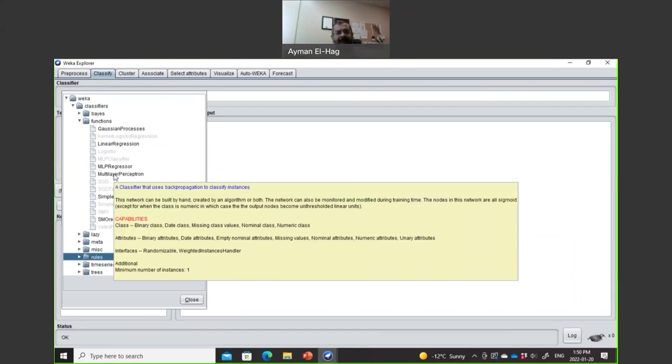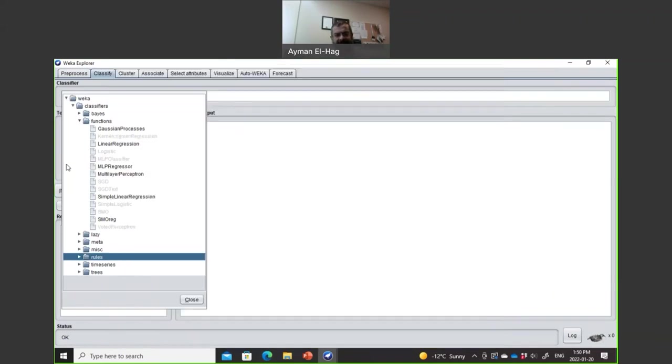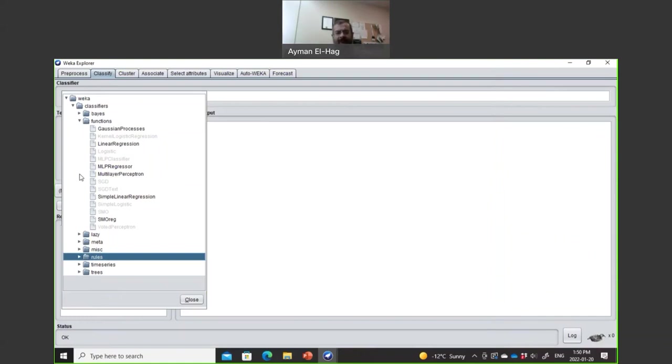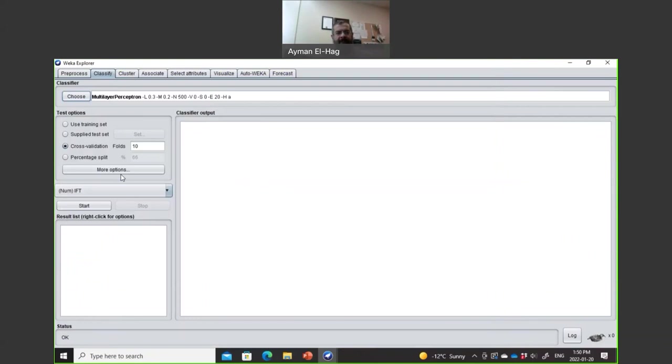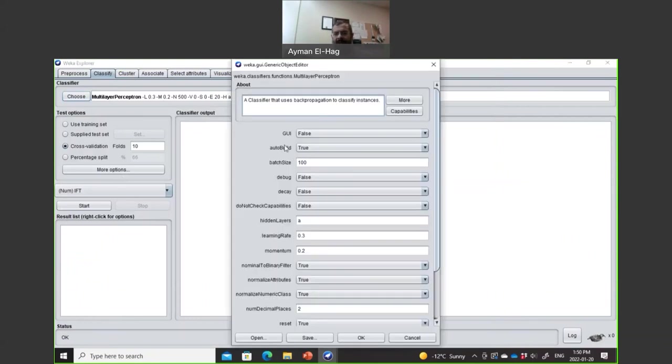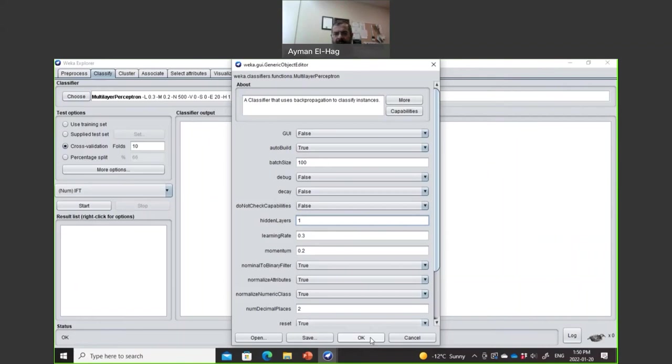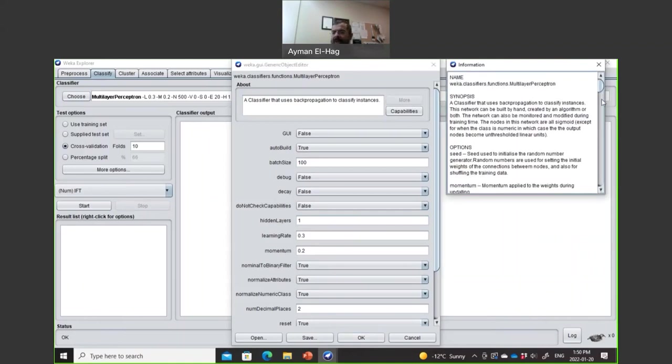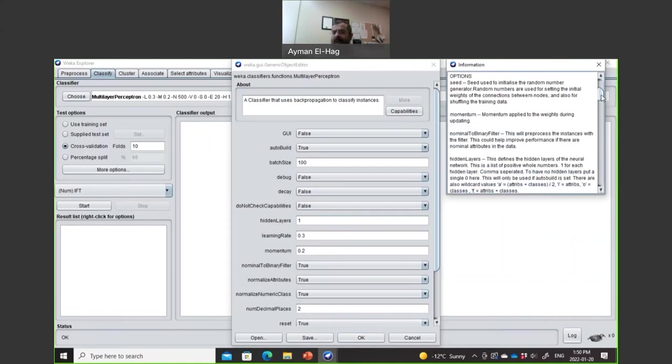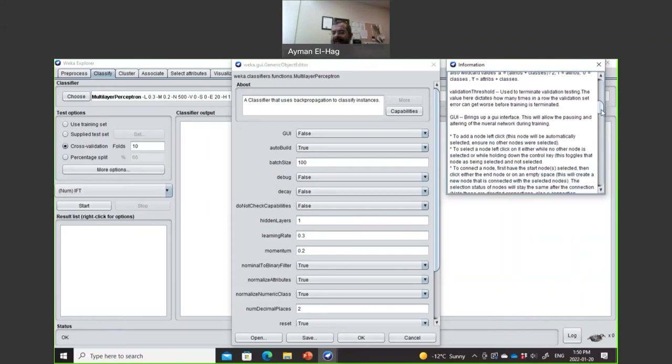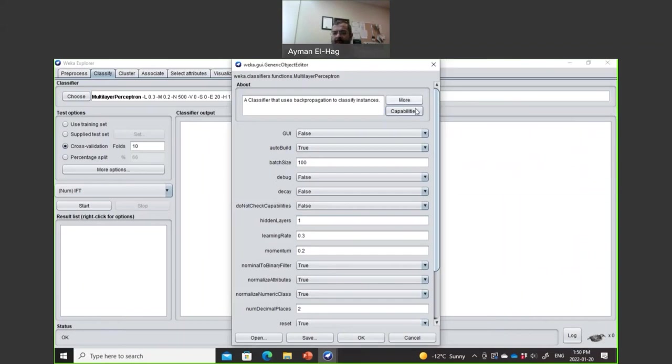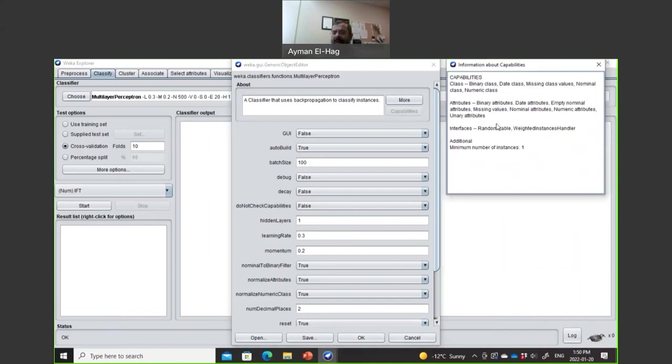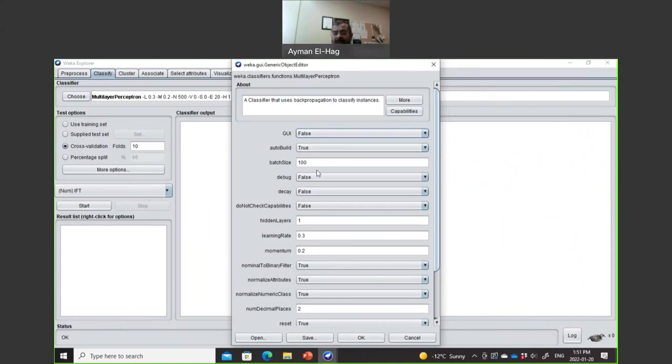There are many other classifiers. Now you see some of the classifiers are not active. Some of them are active, some we can select. Why? Because this is a regression problem. Not every classifier can be used to solve a regression problem. You can learn more about the classifier here - what is the meaning of every single item, what are the capabilities. It can be done for binary class, data class, missing numbers, and so on.